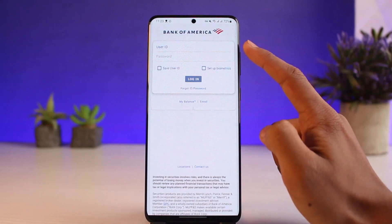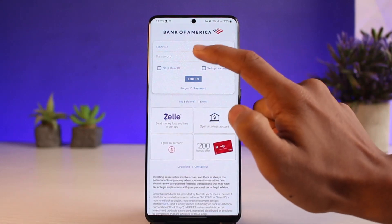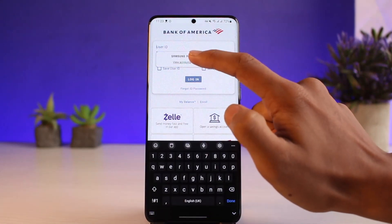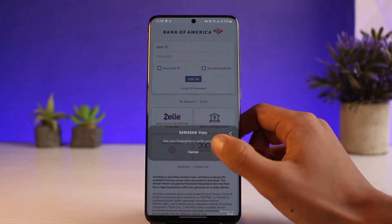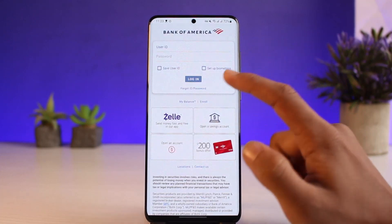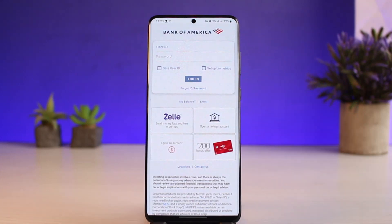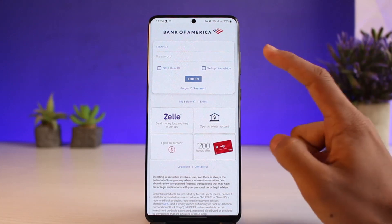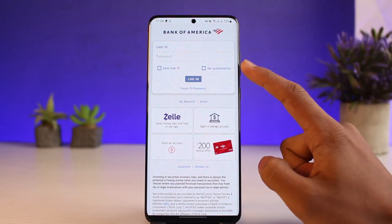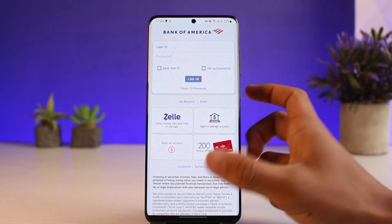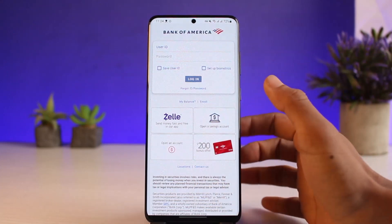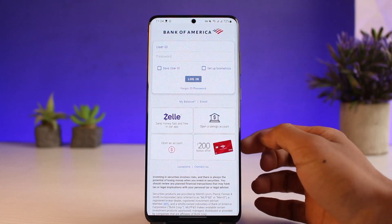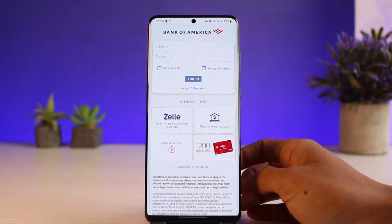If you do remember your credentials, you can enter your user ID and password and then tap the login button. You can also set up login using your biometrics — if your fingerprint or Face ID is registered, you can tap on it to log in with your fingerprint or face.